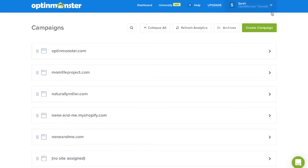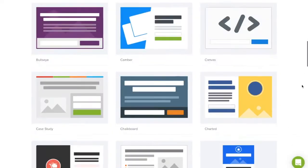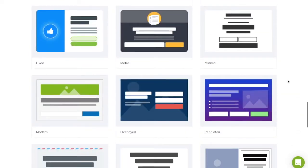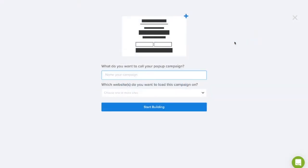In your OptinMonster dashboard, click the green Create Campaign button. Next, select the template that fits your design needs and click Use Template. Next, you'll need to name your campaign and click Start Building.